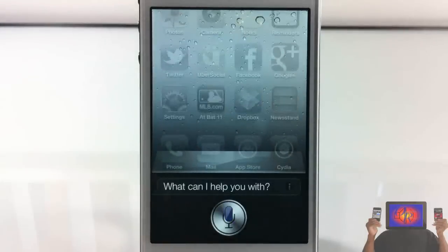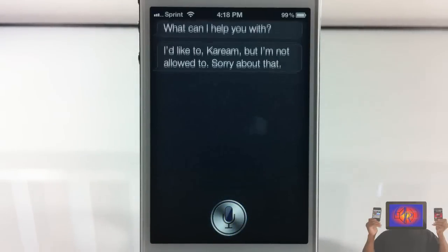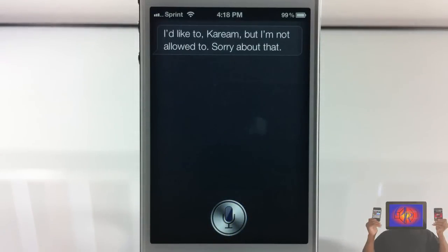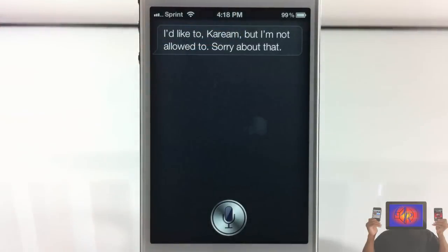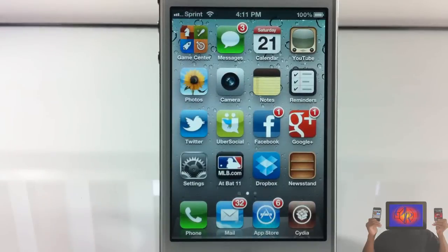I'd like to, Kareem, but I'm not allowed to. That's the message that you get—not Kareem because that's my name, but you get the point. So that's basically what it lets you do.